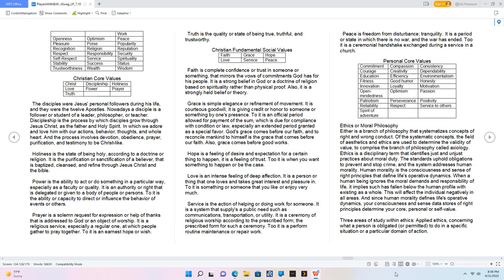Christian Fundamental Social Values: Faith, Grace, Hope, Love, Service, Peace. Faith is complete confidence or trust in someone or something, that mirrors the vows of commitments God has for his people. It is a strong belief in God or a doctrine of religion based on spirituality rather than physical proof. Also, it is a strongly held belief or theory. Grace is simple elegance or refinement of movement. It is courteous goodwill, it is giving credit or honor to someone or something by one's presence. To it is an official period allowed for payment of the sum, which is due for compliance with condition or law, especially an extended period granted as a special favor. God's grace comes before our faith, and to reconcile mankind to himself is the grace that comes before our faith. Also, grace comes before good works.